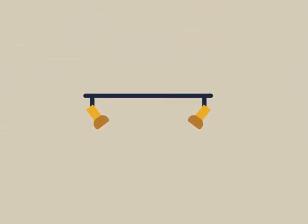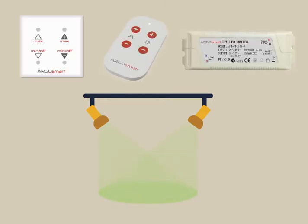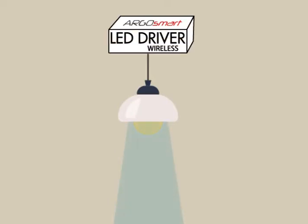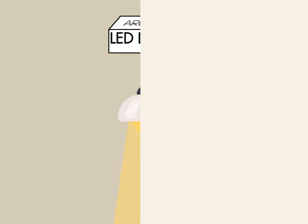If you need more advanced light options like dimming or color changing, you can refer Argosmart's dimming series. Just by connecting your own lamps and lanterns with Argosmart's wireless LED driver, you can adjust like dimming, color temperature or color type.